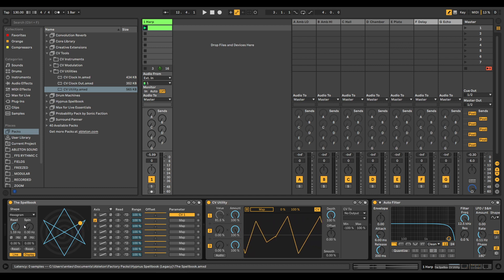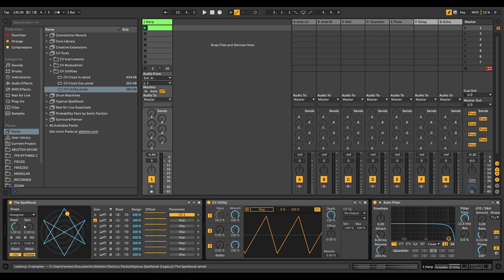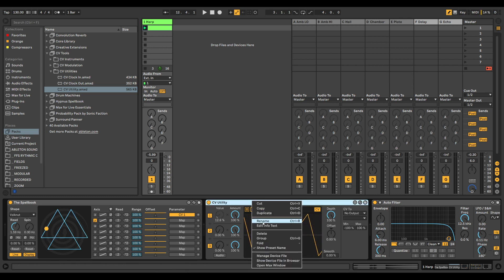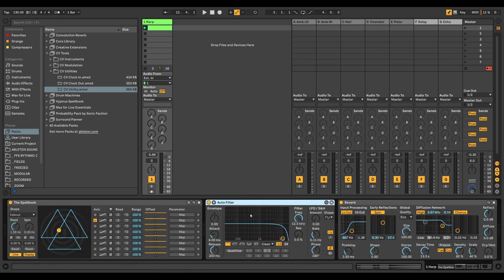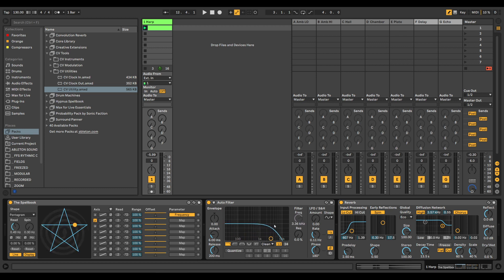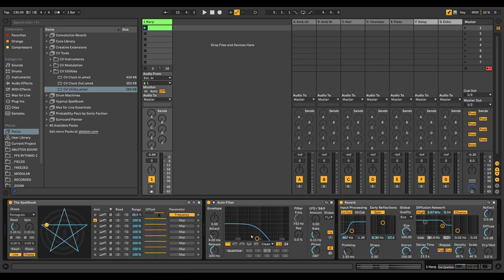This one looks a bit like a ramp. The Volknut. That's the basic principle of it, and then we can use this to map to different parameters. Let's say we have the X value on the frequency here. So as the X value decreases, it pulls the filter back. And we can change the range here if we don't want it to go all the way. So now it's only moving within this area here, which is somewhere here. You see it doesn't go as deep.